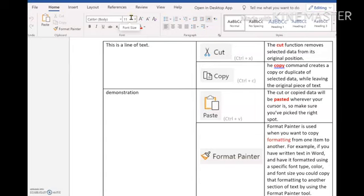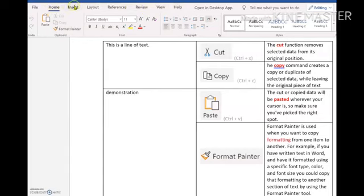The ribbon is composed of three parts: tabs, groups and commands. The tabs are along the top of the window just here. So you have the Home tab, the Insert tab, the Layout tab and so on.